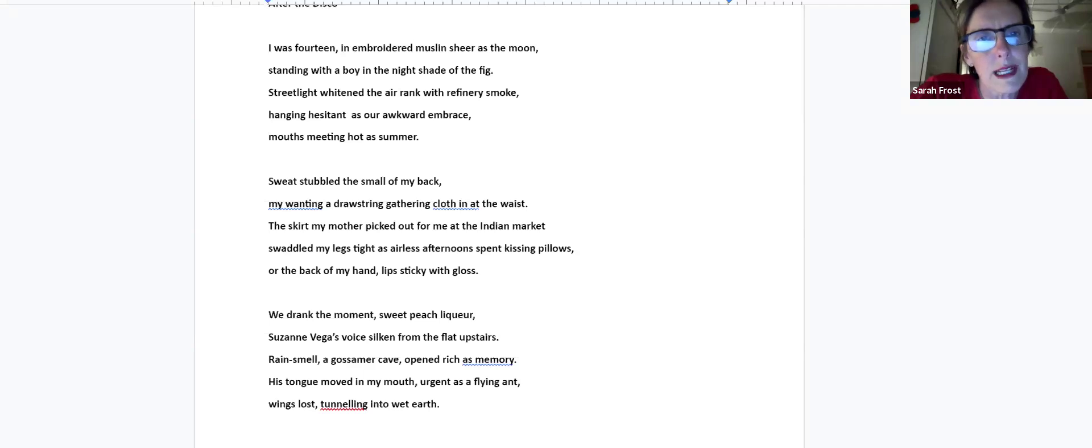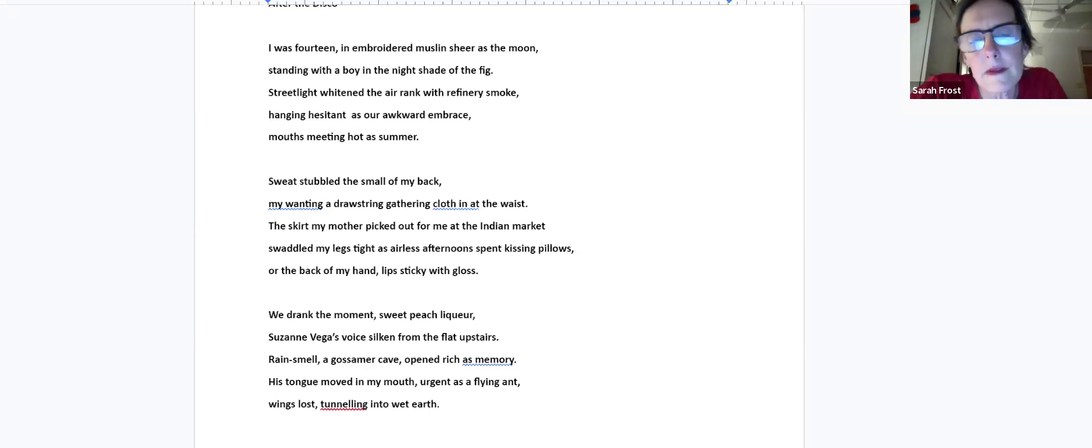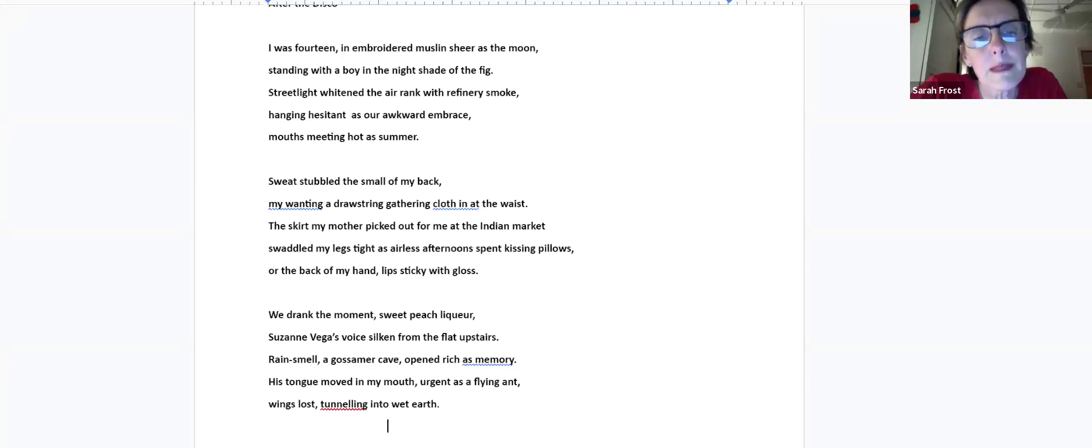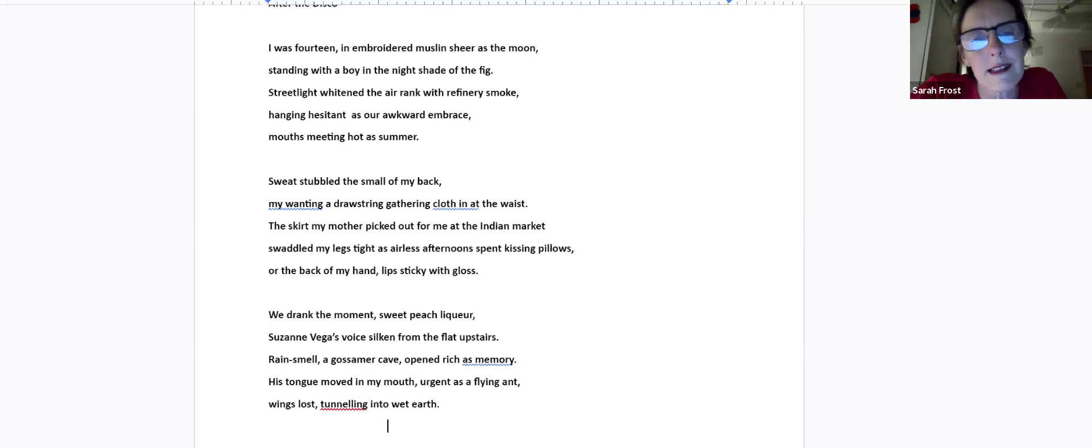We drank the moment, sweet peach liqueur. Suzanne Vega's voice silken from the flat upstairs. Rain smell, a gossamer cave, opened rich as memory. His tongue moved in my mouth, urgent as a flying ant. Wings lost, tunneling into wet earth.